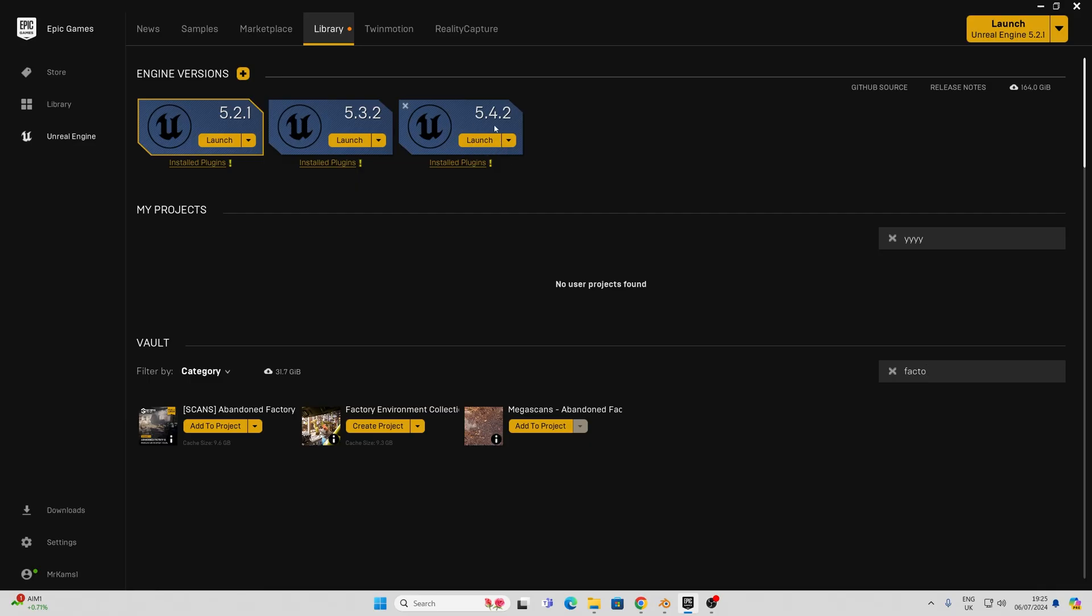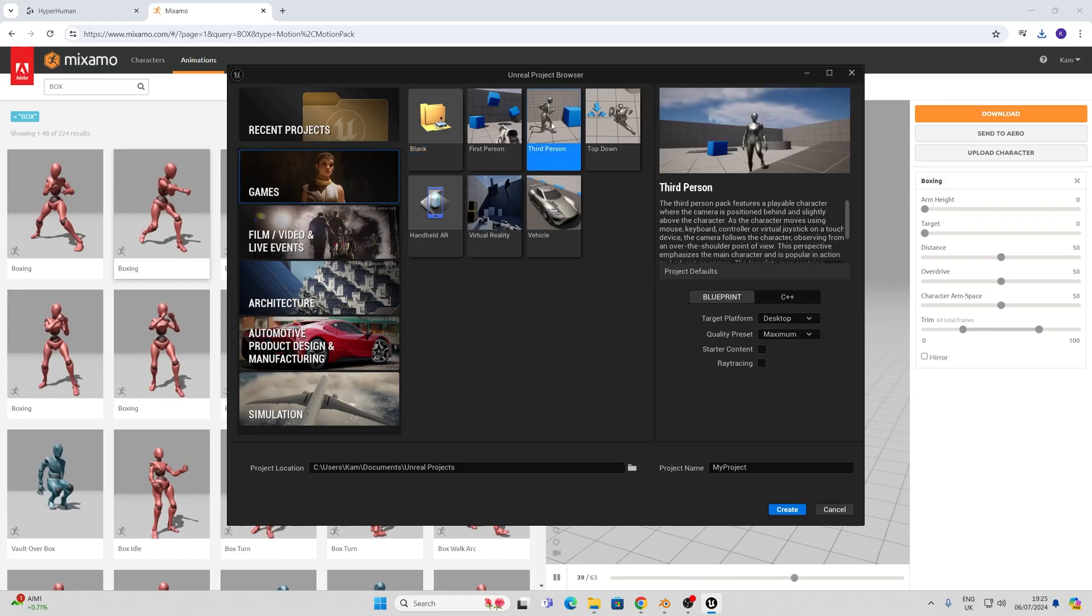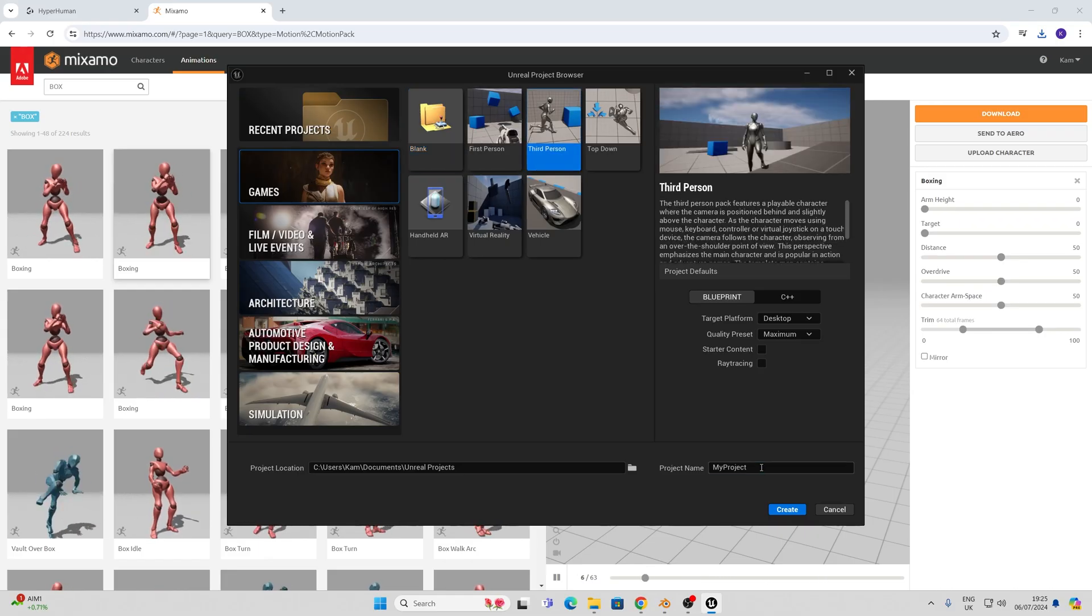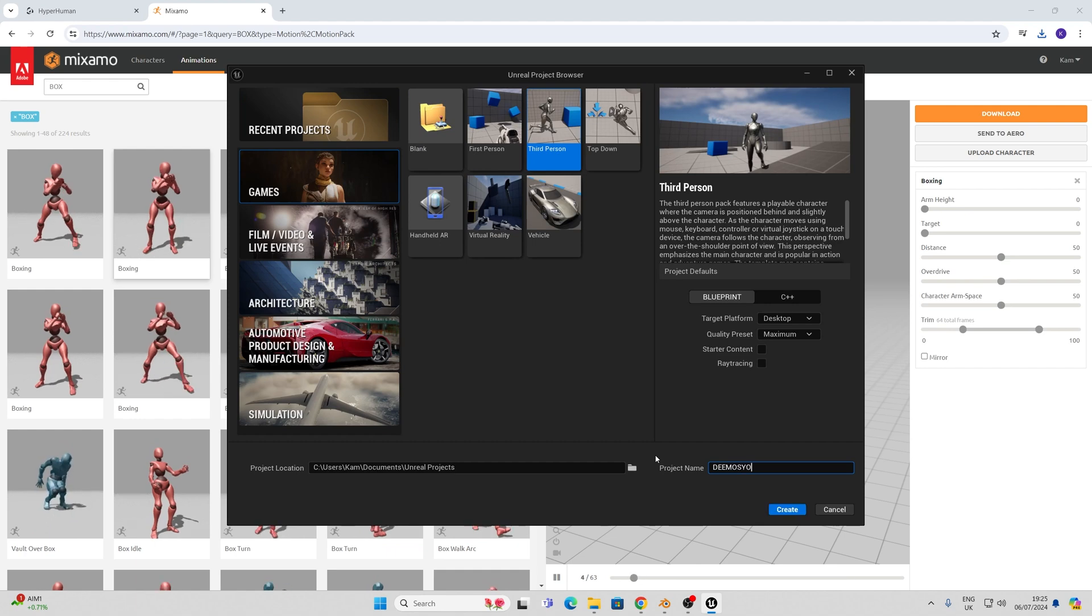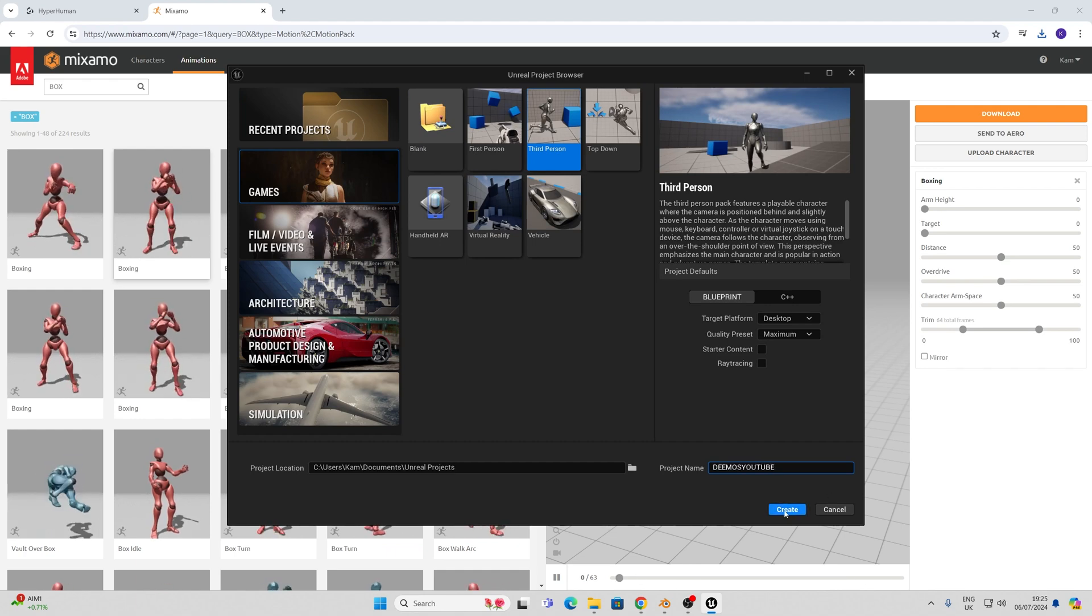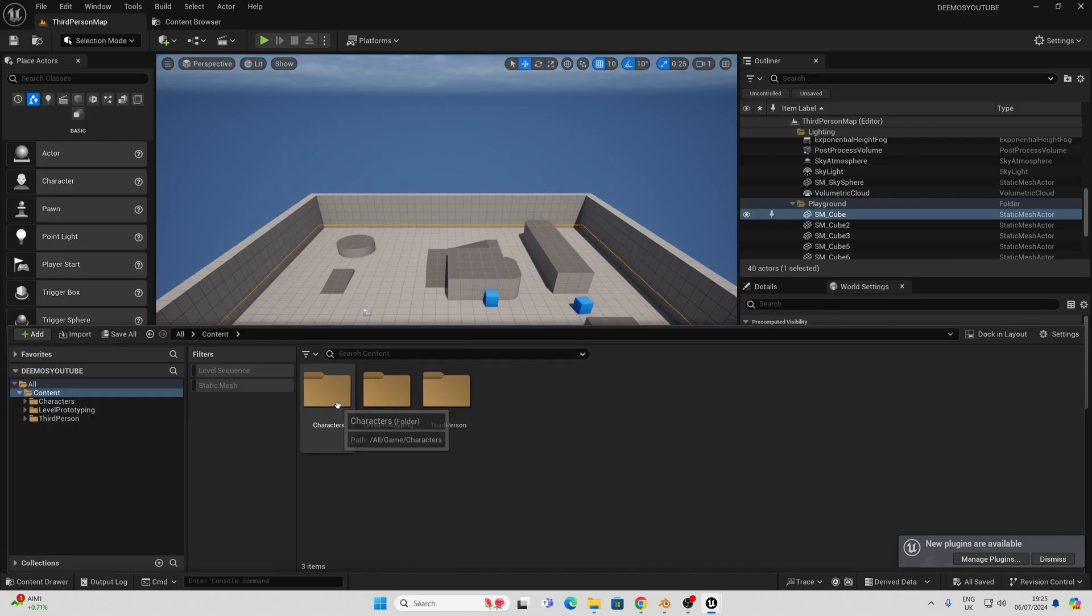We need version 5.4.2 because we're going to be using the retargeting tools that come with this. I'm going to go to games, third person, give my project a name and click on create.